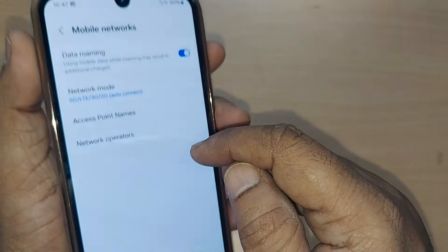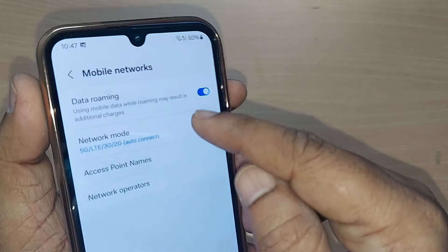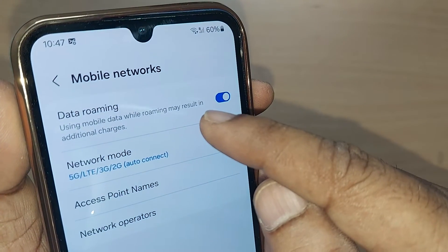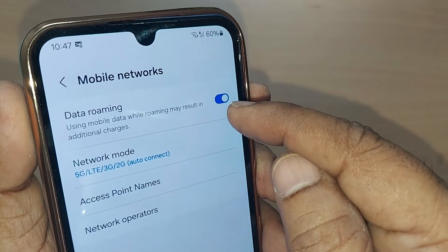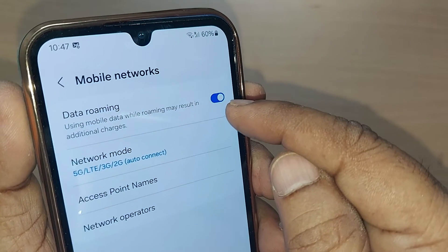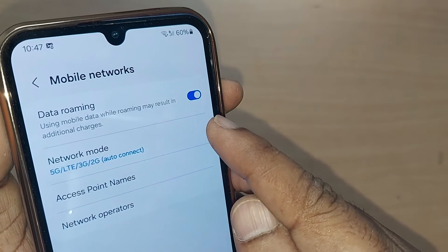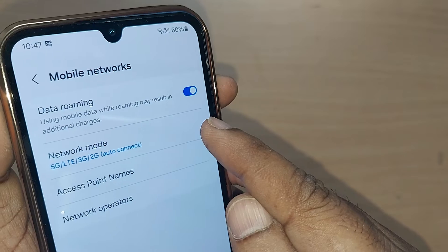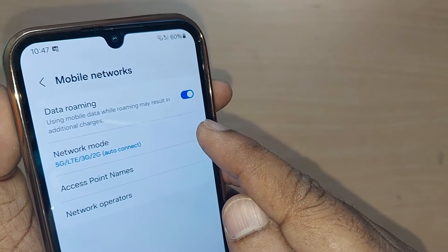Just get into Mobile Networks. After getting into Mobile Networks, you'll have straight away the option for Data Roaming. Just turn it on, enable it — that's all! You'll get your mobile data through roaming so easily.